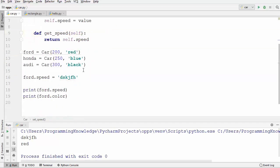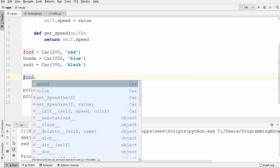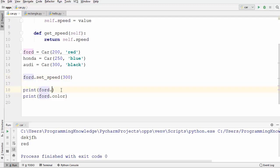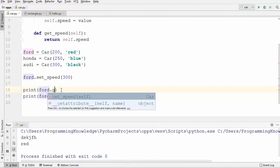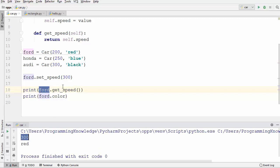Let's use these functions instead of directly setting the data. I'm going to call ford.set_speed and pass the new speed using the set method. To get the speed I can write ford.get_speed instead of ford.speed, which gives me the speed of the ford object. Running the code, you can see it prints the speed we set using the set method.